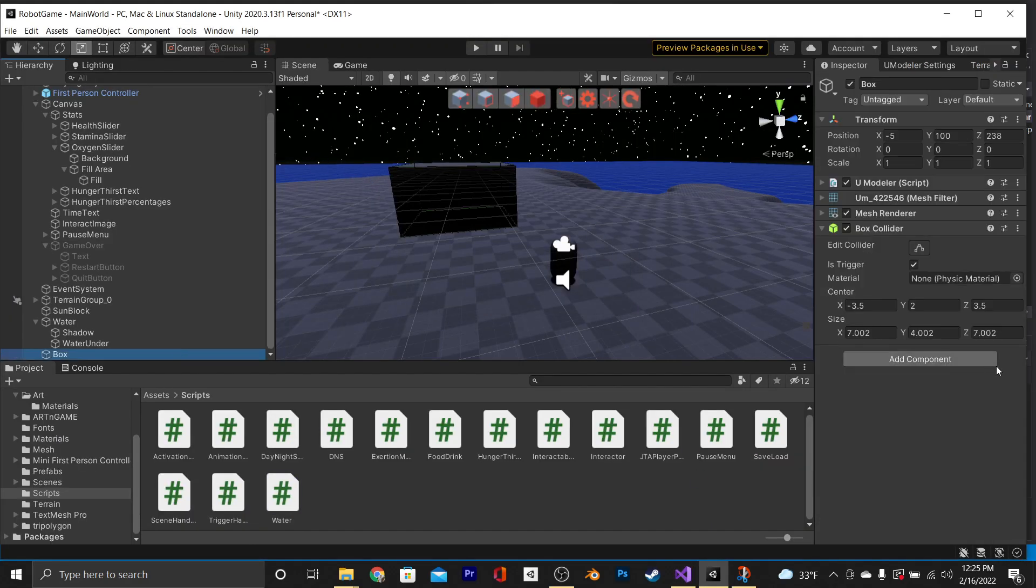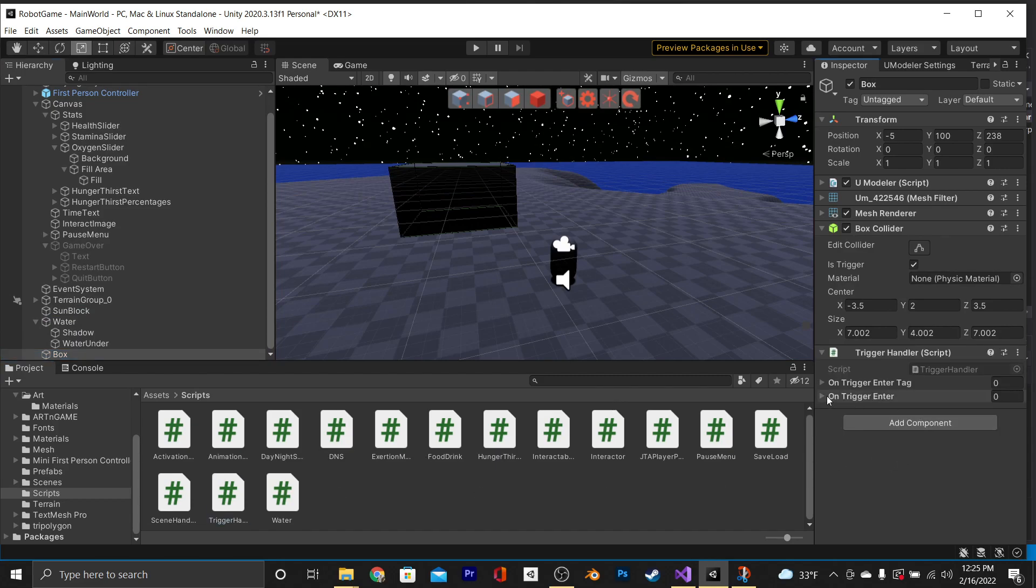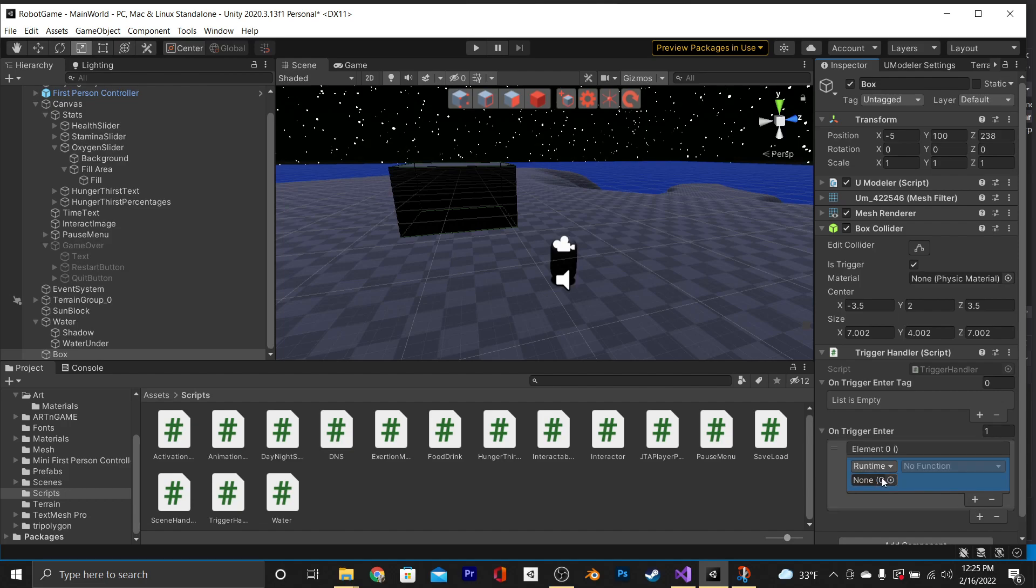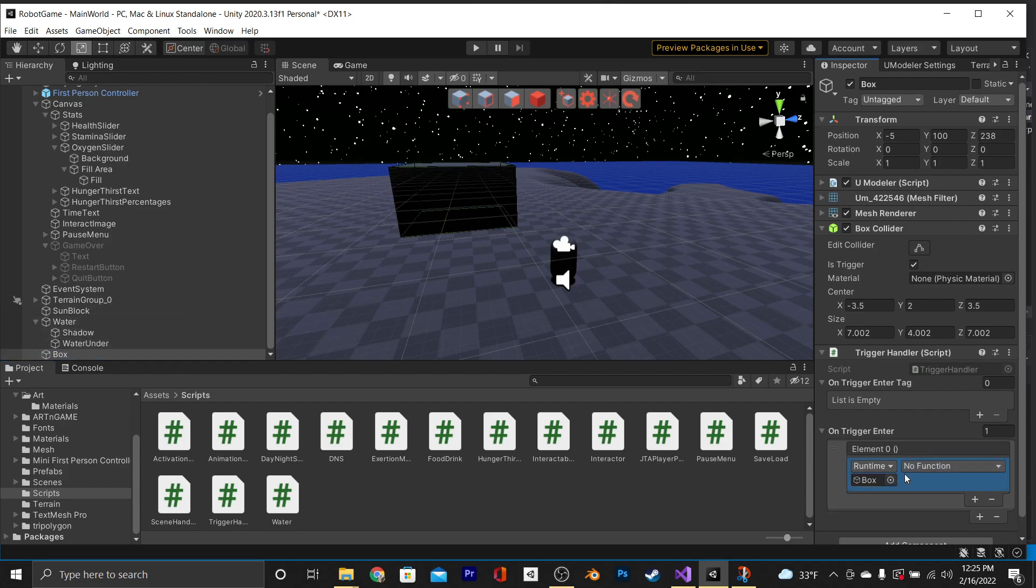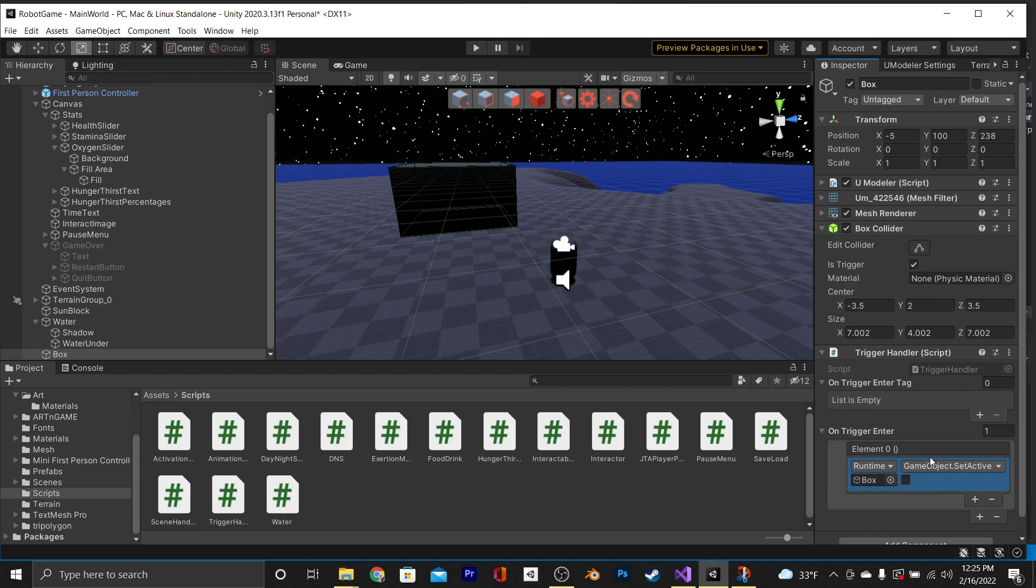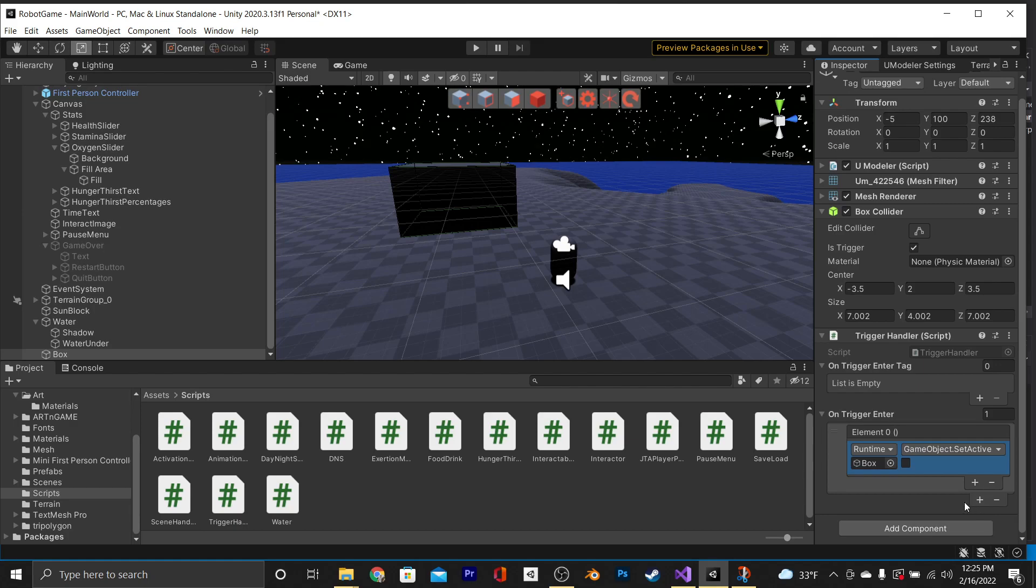The first thing that we're going to do is drag and drop our script onto our box. And then we'll add one onTriggerEnter event. And we're just going to throw in our box. And for this one, we're just going to set it to gameobject.setActive, and we're going to have it set to false. Now, all this will do is turn off this box when we walk into it. This is a reasonable thing to want your trigger event to do.